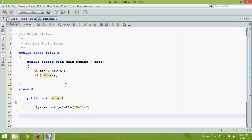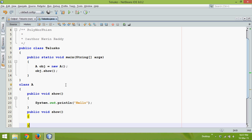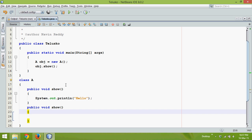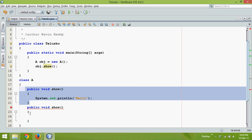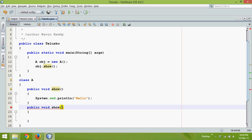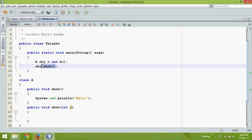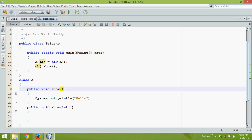Can I have one more method here called public void show with the same name and same number of parameters? Of course not, because when you say show, it will get confused which show to call. What we can change is the number of parameters. If I say int i, when I call show it will check for the show method which doesn't have any parameter, so it will search for the signature that is matching.